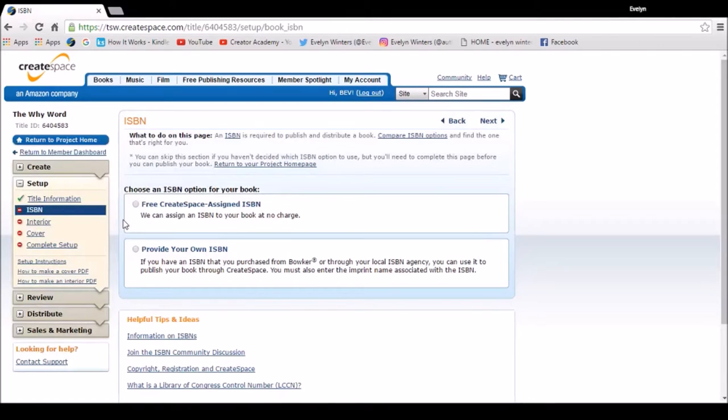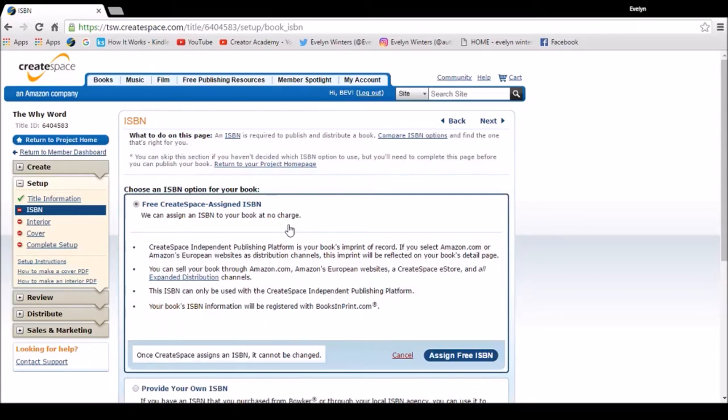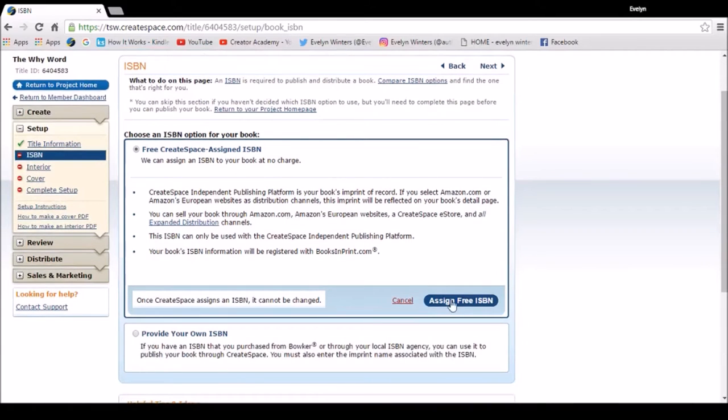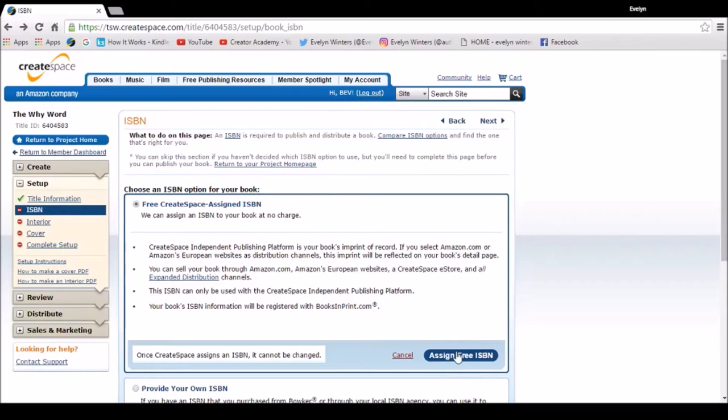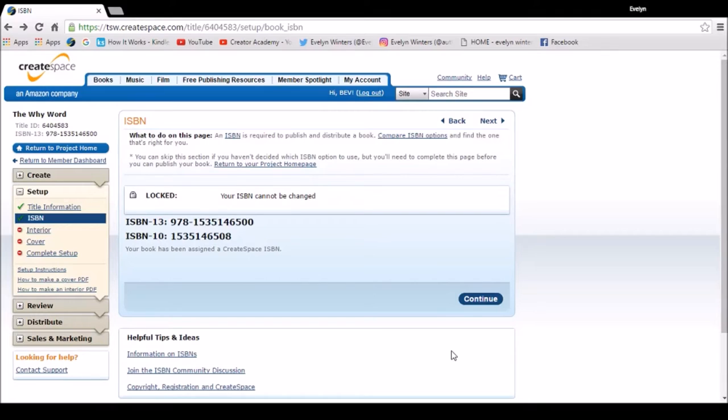You've got two options: you can use the free CreateSpace assigned ISBN at no charge, but there will be restrictions applied to that, and you can also if you choose provide your own. I believe that will give you more freedom with your publishing. I always go for the free option. So there are some restrictions there and one of those is it can only be used with CreateSpace independent publishing platform. So I'm going to go ahead and assign my free ISBN number. So now I've done it, it's locked my ISBN. I can't make any changes now that's applied to that title.